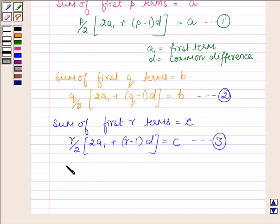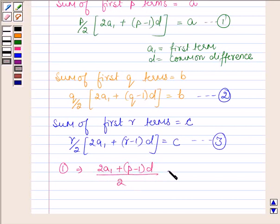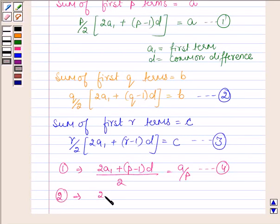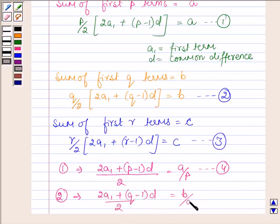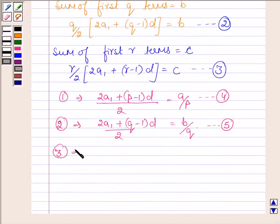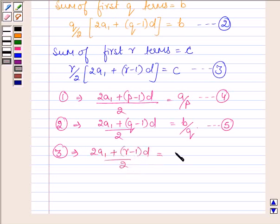Equation 1 can further be written as (2a₁ plus p minus 1 into d) upon 2 is equal to a upon p — let this be equation 4. Equation 2 can be written as (2a₁ plus q minus 1 into d) upon 2 equals b upon q — equation 5. Equation 3 can be written as (2a₁ plus r minus 1 into d) upon 2 equals c upon r — equation 6.